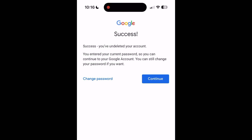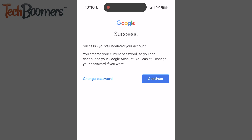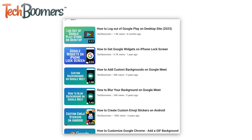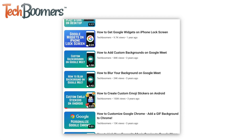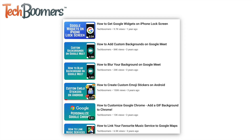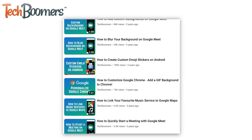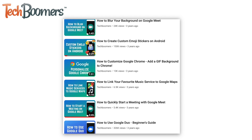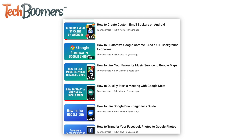That's all it takes to delete your Google account. For more helpful Google tips and tricks, check out our full playlist of Google tutorials. We'll have it linked in the description box below.